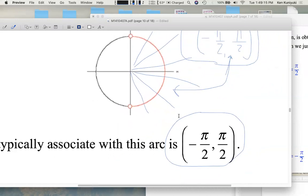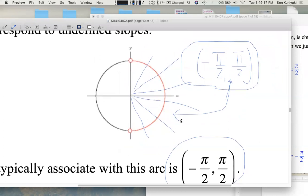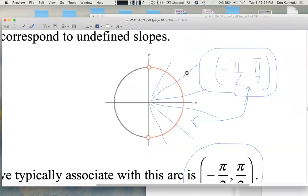So to quickly figure out the inverse trig functions' ranges, consider the unit circle. Ask what piece of the unit circle gives you each value of the original function — sine, cosine, or tangent — exactly once, and then figure out what angles you'd normally associate with that part of the unit circle. Next time we're going to talk about evaluating these inverse trig functions.